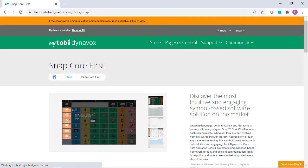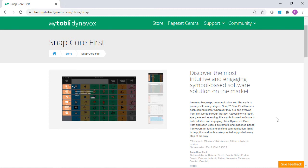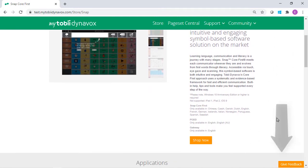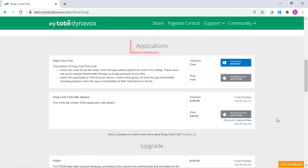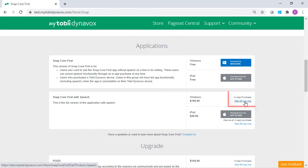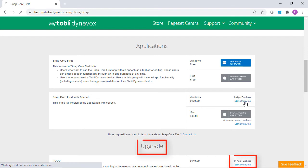On this page, you can read through the benefits of SNAP Core First. Then scroll down to Applications. Select Start Trial next to the SNAP Core First with Speech or any of the upgraded versions listed below.